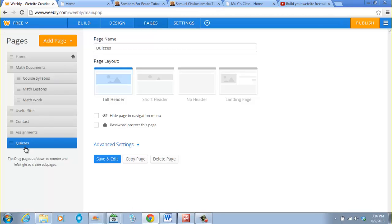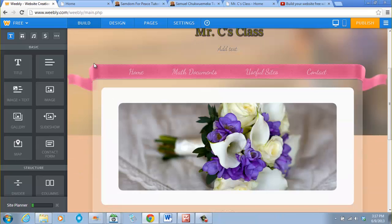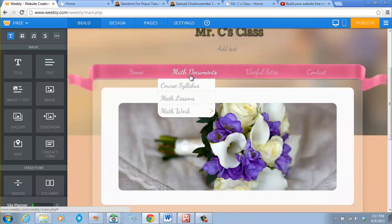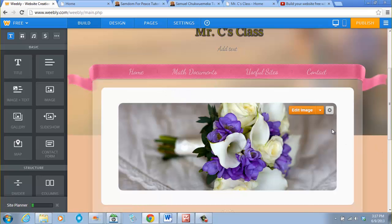Go back to Pages. We want Assignments under Math Walk, so we hold and drag it up, making sure there is a space on the left-hand side to indicate it is a sub-page. Once finished, click Save and Edit. Now when we point at Math Documents, an arrow indicates there are more pages underneath — that arrow tells you there are still more pages under this page.